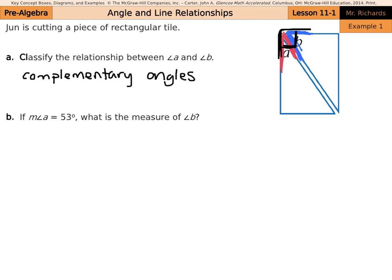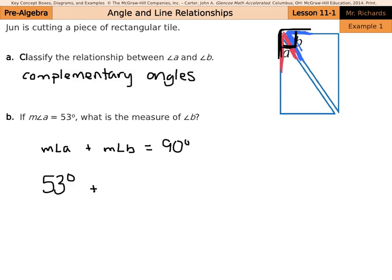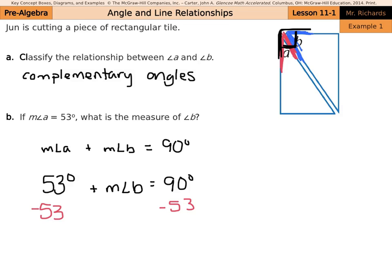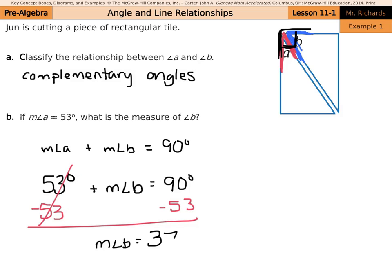If the measure of angle A equals 53 degrees, what is the measure of angle B? Since they're complementary, the measure of angle A plus the measure of angle B adds up to 90 degrees. So 53 degrees plus the measure of angle B equals 90 degrees. Solving like an equation, we subtract 53 from both sides and the measure of angle B equals 37 degrees.